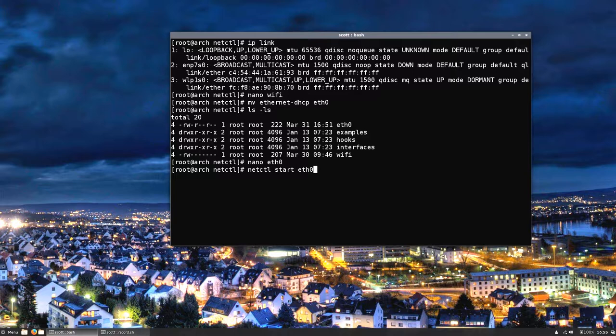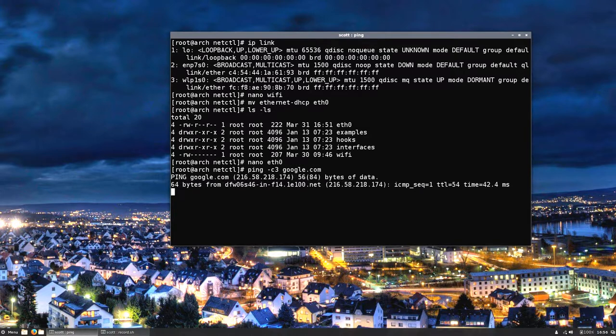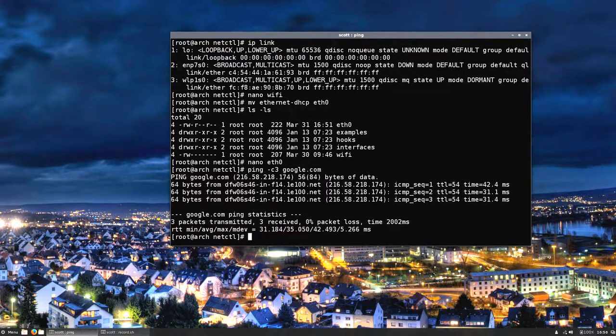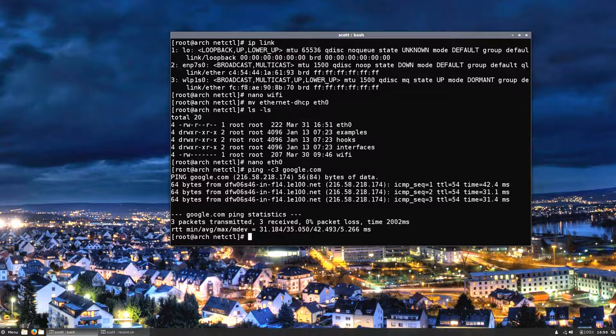That's what you do, you type out netctl start and then that file right there and hit enter. When you're done with that, what you want to do is type ping -c, which c stands for count, we're going to hit them with three pings, and we're going to google.com. They don't mind if you ping an address and you get a result back. If they had problems with that they would disable it in their border routers.